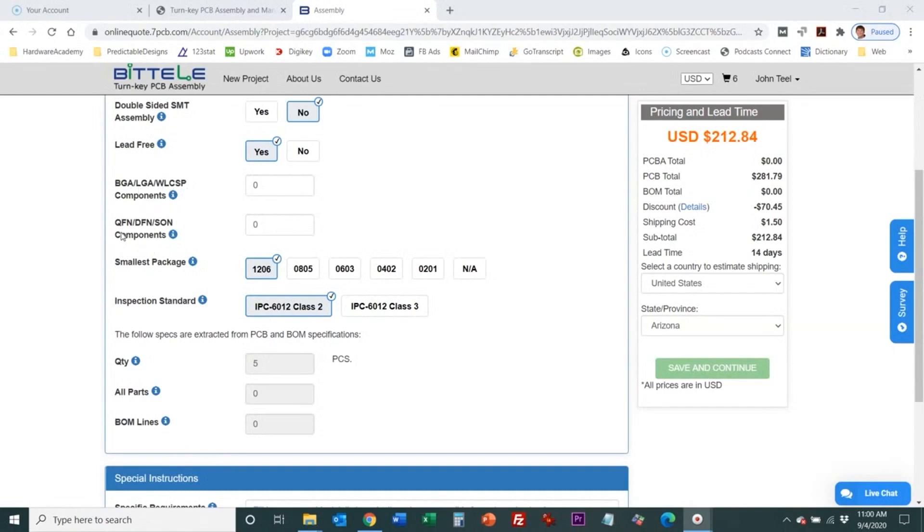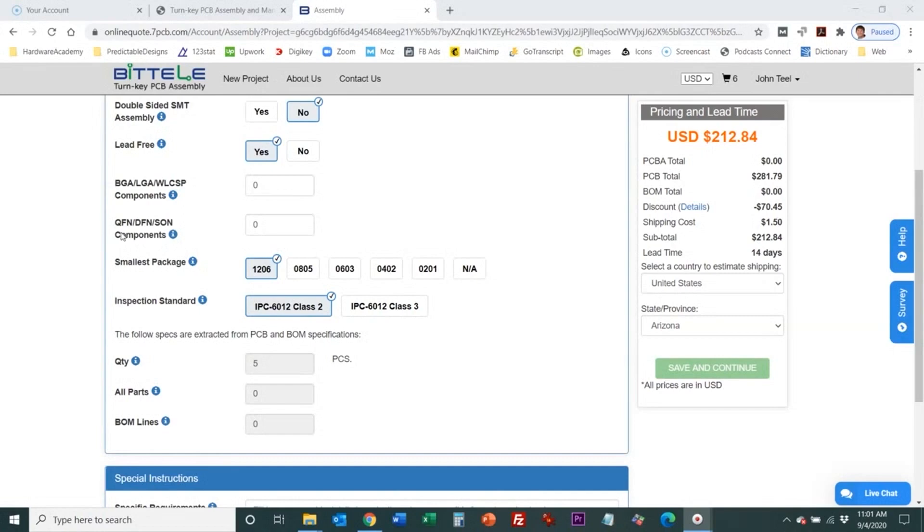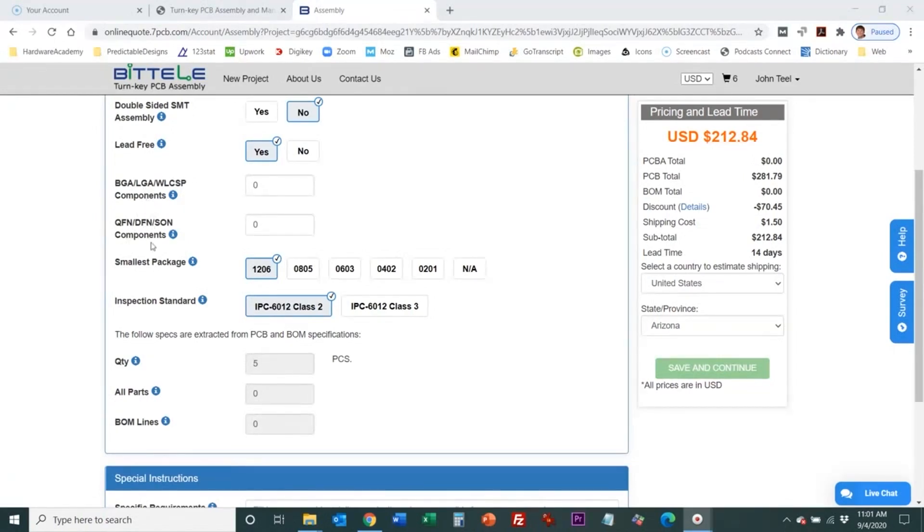Then we have QFN and DFN and SON. Those are different types of packages also that are just leadless. They're not like a ball grid array but all the pins are still on the perimeter but they're underneath the package. They don't have leads that extend out like some other packages. These are leadless components. These are pretty standard. Any PCB assembly shop I've ever used always wants to know the number of these components.